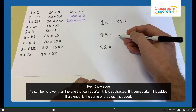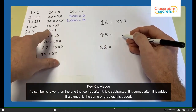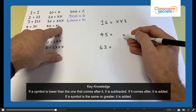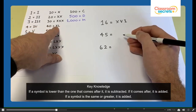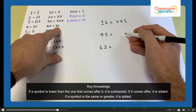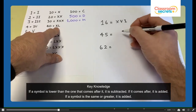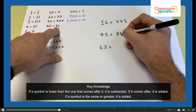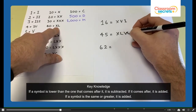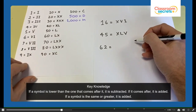For 45, we need to make 40 first, and 40 is shown as 10 less than 50. So X for 10 comes before the L, and L is 50. So 40 would be XL, and 5 more for 45 gives the V. So 45 is XLV.